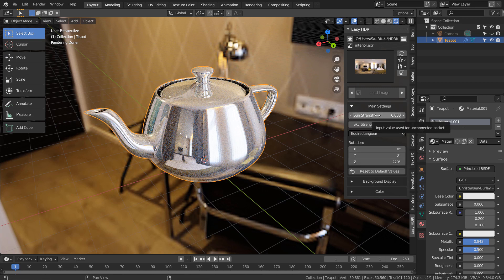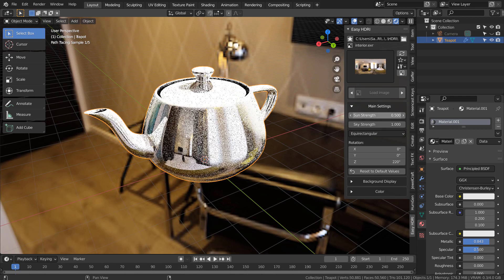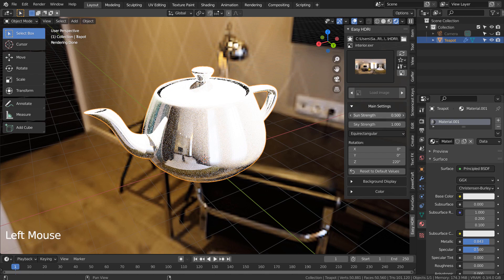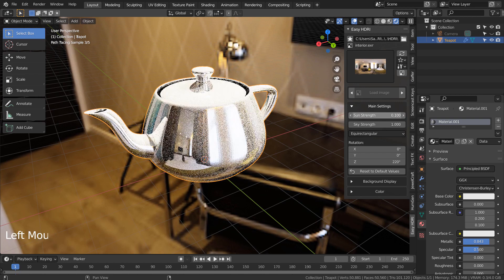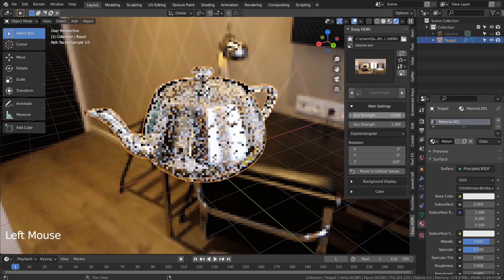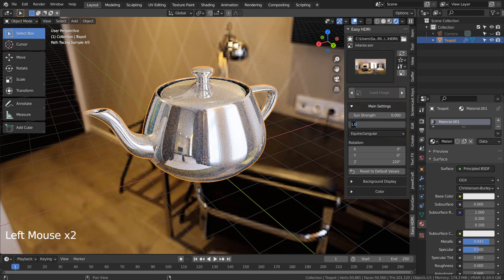We can add a sunlight and change its strength like this. We can also change the strength of the HDRI image itself.